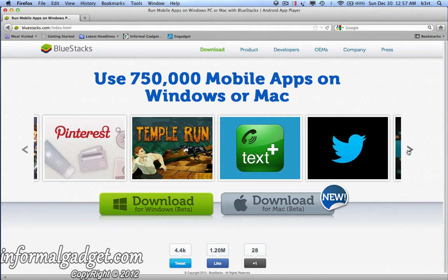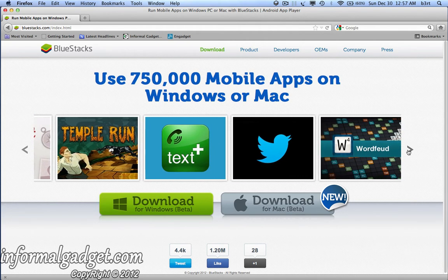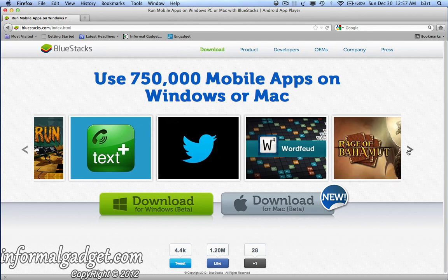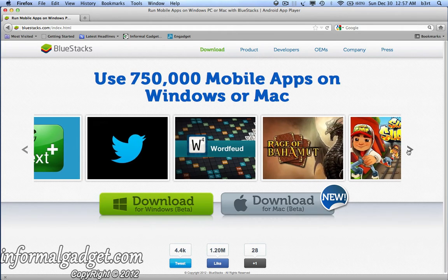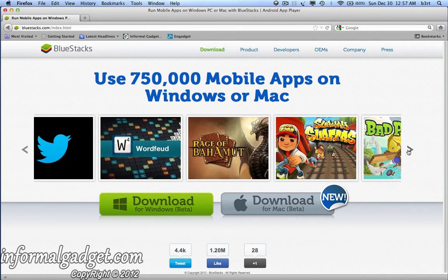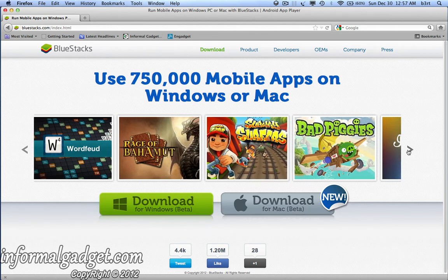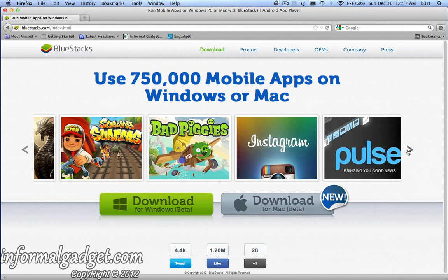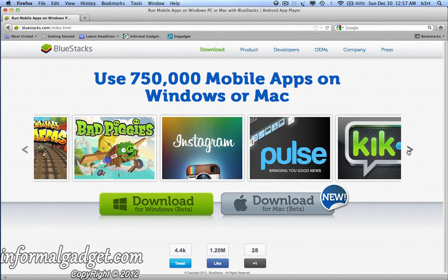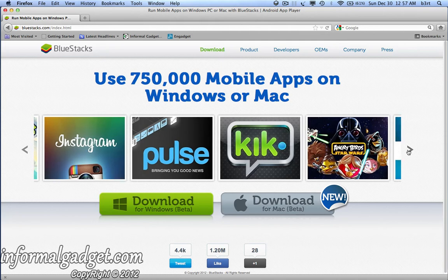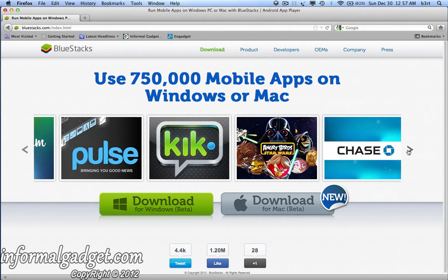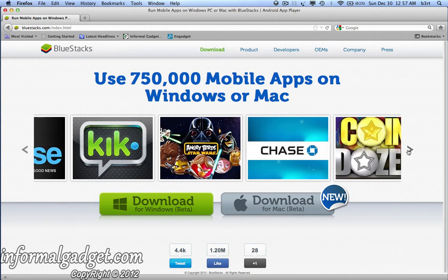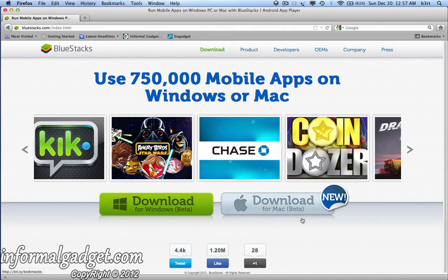Hey guys, this is InformalGadget.com and today I'm going to show you a neat little application that I found. What it does is it allows you to play Android apps and games and anything you could find in the Google App Store on your Macintosh or Windows computer. The application is called BlueStacks and it's been around for Windows for a bit but it's just been released for Macintosh. They're both still in beta, but they work very well and I'll show you how it's used.